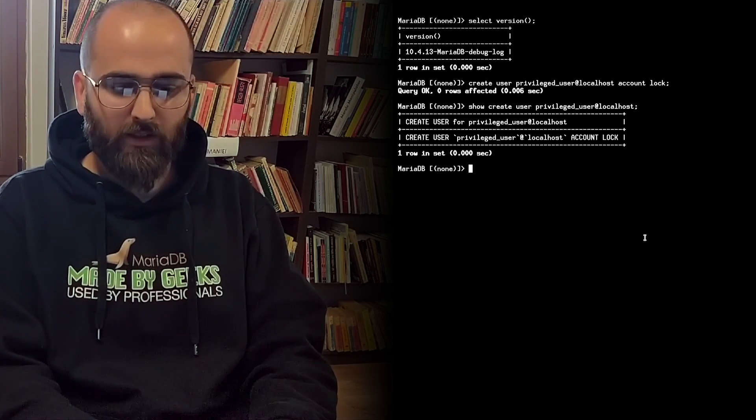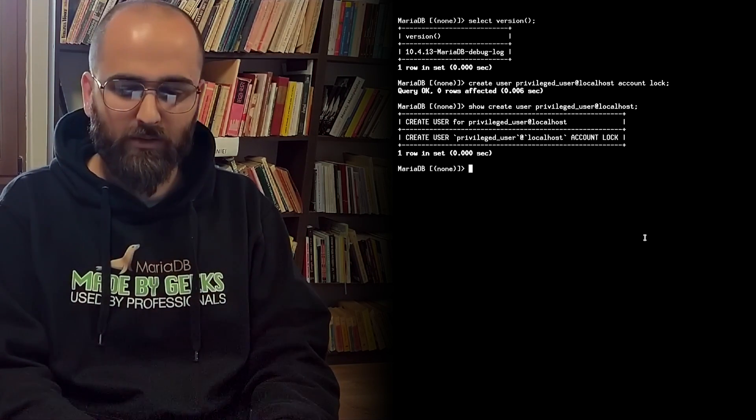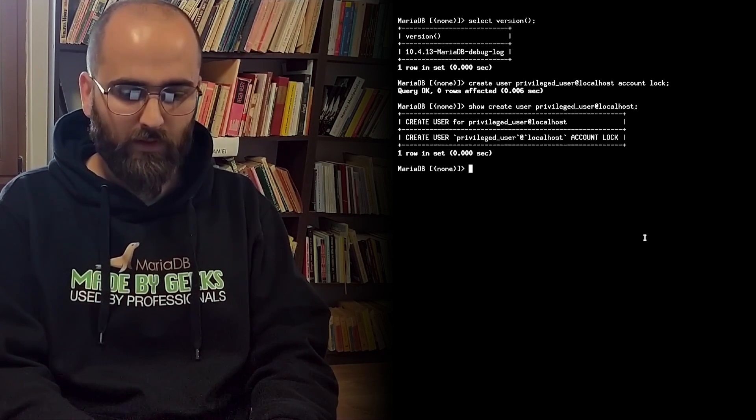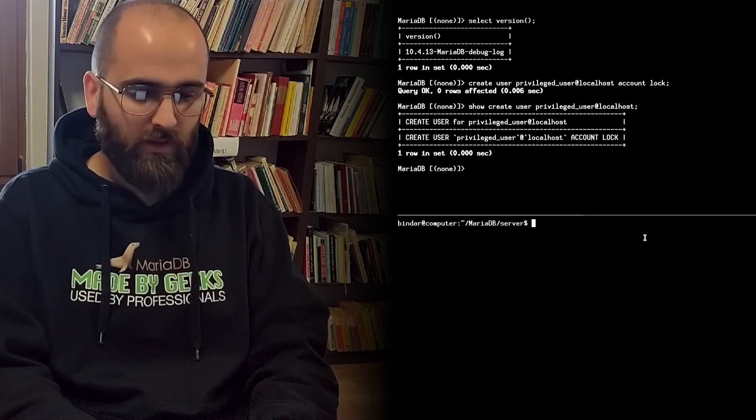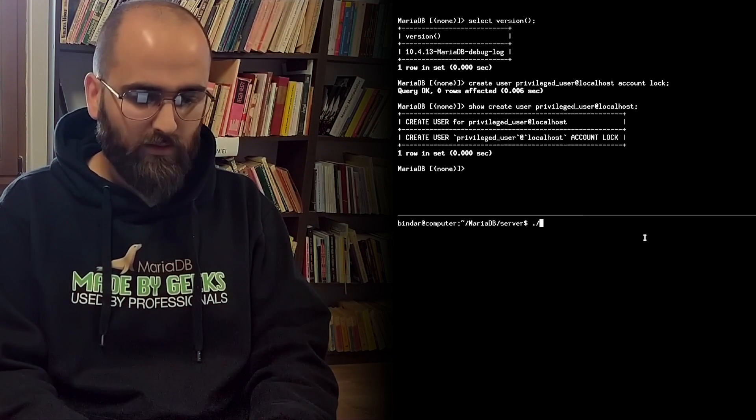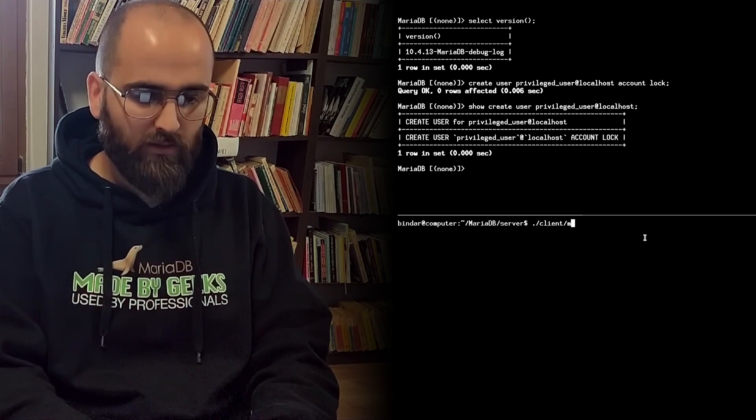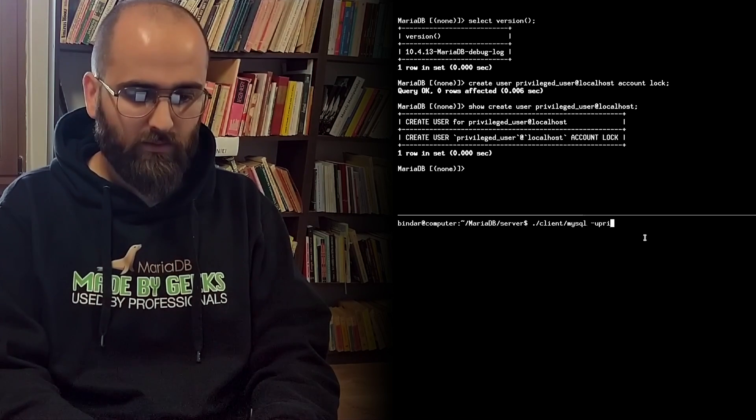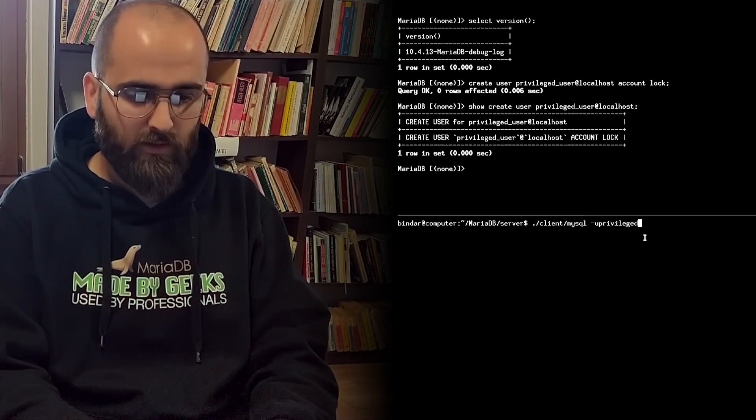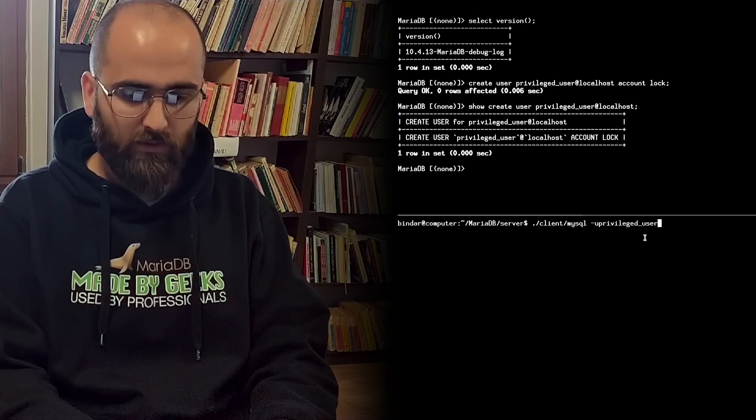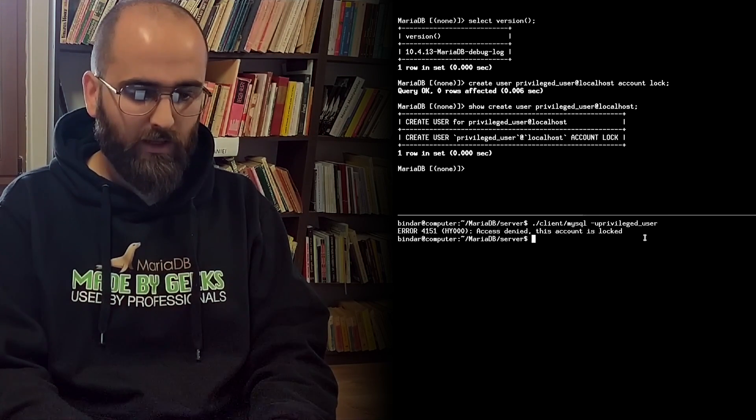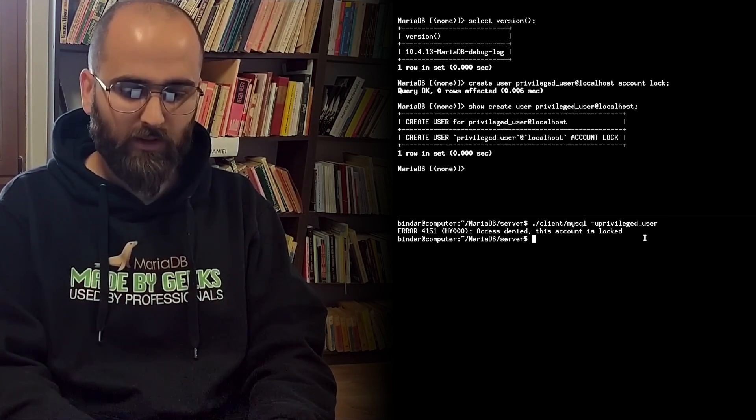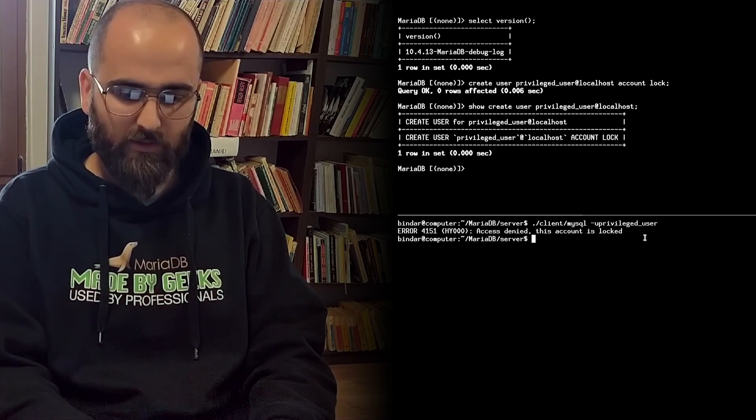The practical approach here would be to try to connect using this account. So let's see. We open a new connection to the server. And we can see that the server returned an error. The account is locked.